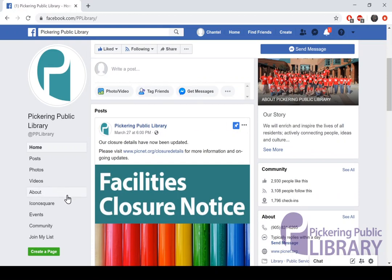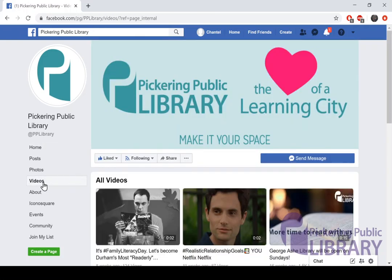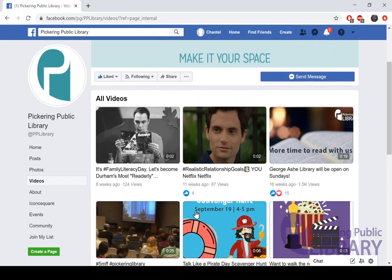If you look along the left hand side, you'll see videos. I'm going to click on the videos tab to bring us to the videos page, which contains all of the videos the library has already uploaded. When there's a live event in progress, you'll see a section along the top that says live along with a video underneath. Simply click on that video to watch what's happening live.